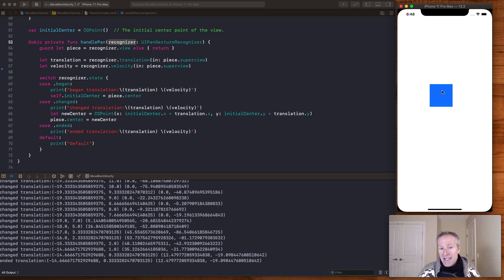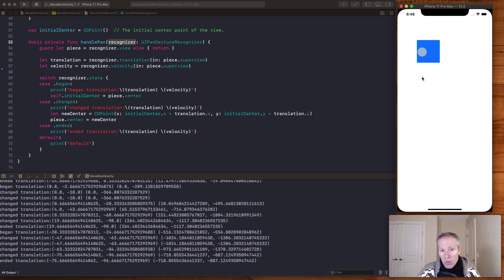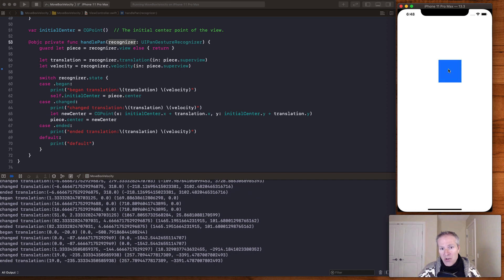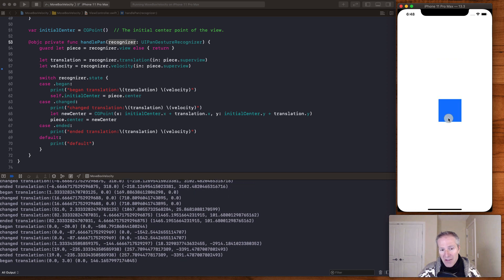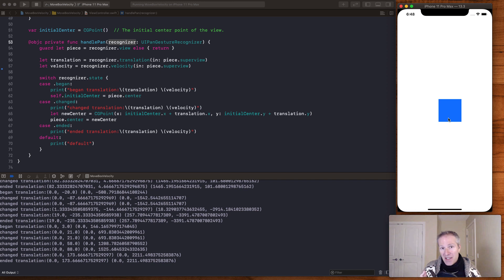The two important pieces of information are translation and velocity. Later, when we look at a more advanced example, we'll see how we can use the pan gesture to flick or detect which way someone is going. That's built into a lot of iOS applications — you can flick a page in one direction or the other, and it's this gesture and this information that allows us to infer whether they're going one way, flipping to the next page, or back.